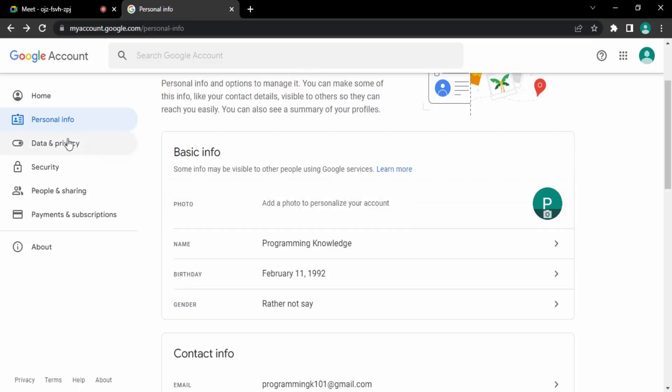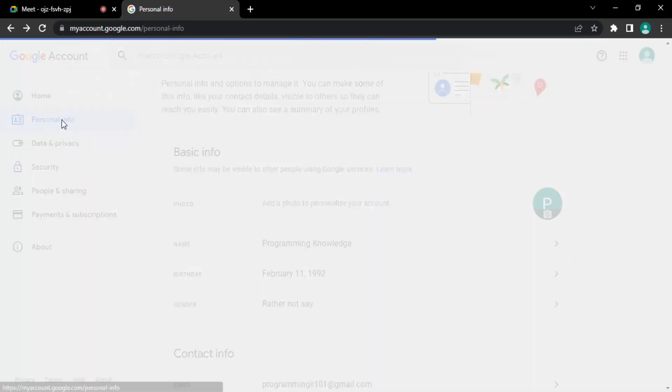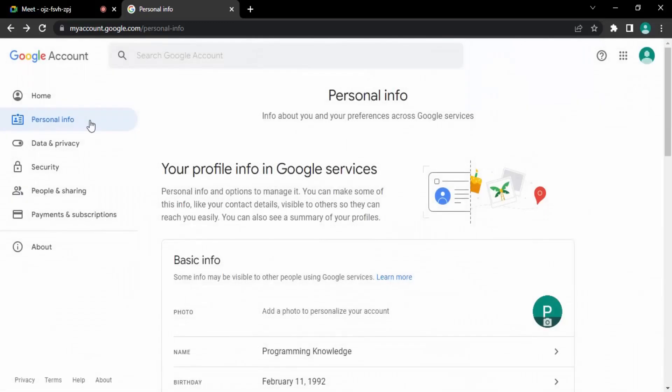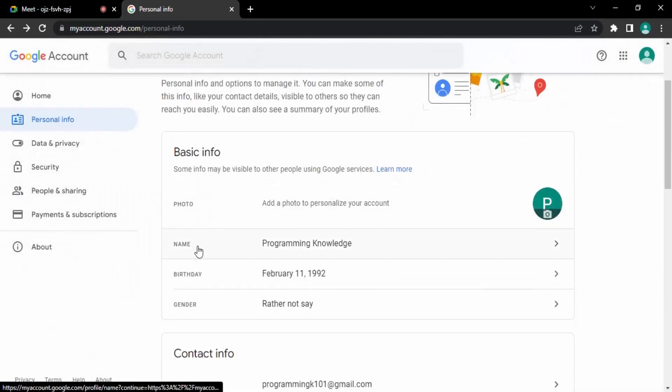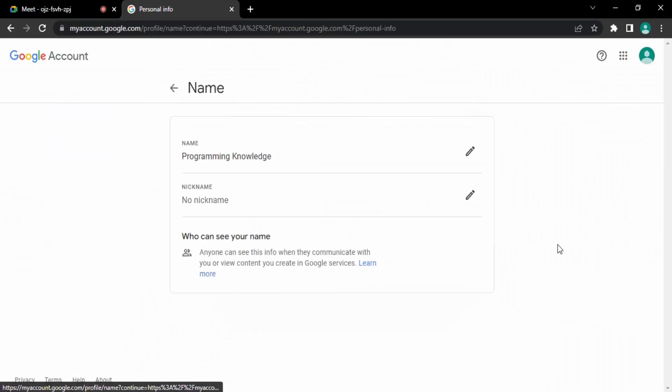You can see there is this personal info option that you would be getting. Go to the name option, click on this arrow. Here is this edit button, this pencil icon.